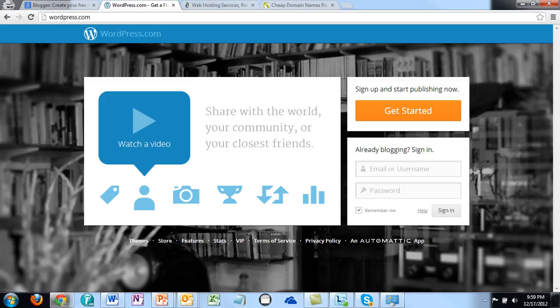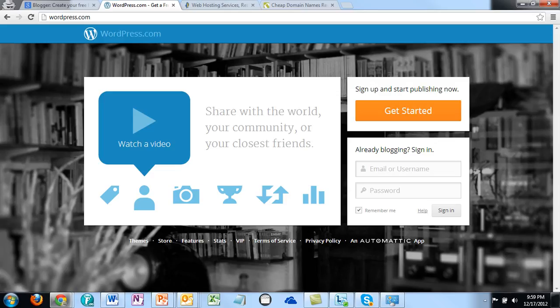If you want to do a paid option and quite frankly for what you're going to be doing, this is the recommended method that you do go ahead and get yourself a self-hosted blog.